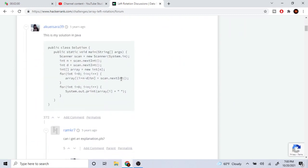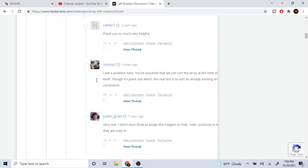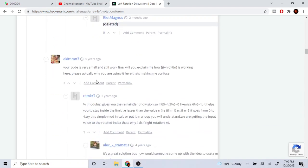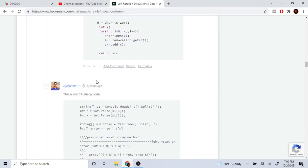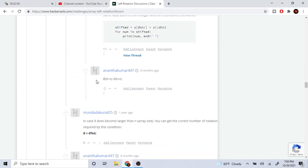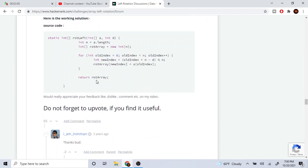Let's look at other people's solutions. I know there's a way to do this using modulus, although they are creating a new array. Here what they're doing is creating a new array and then looping through from the beginning, calculating the new index each element is going to be at.